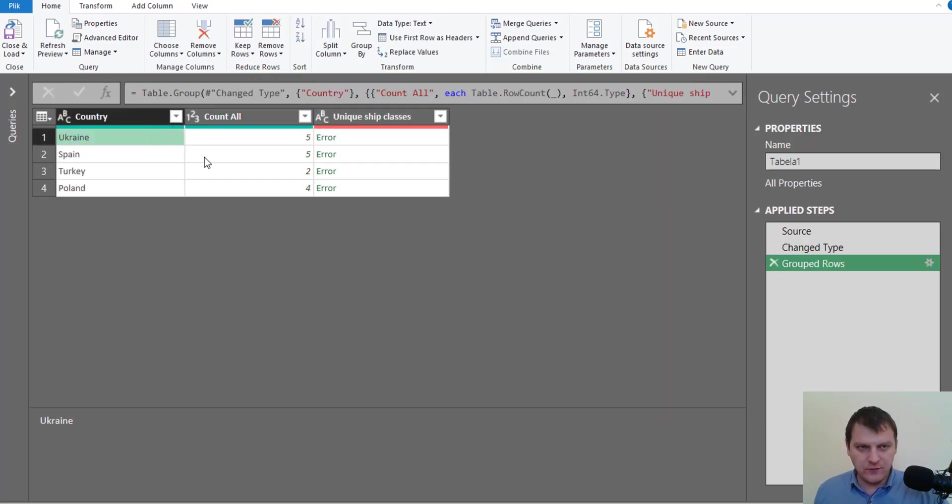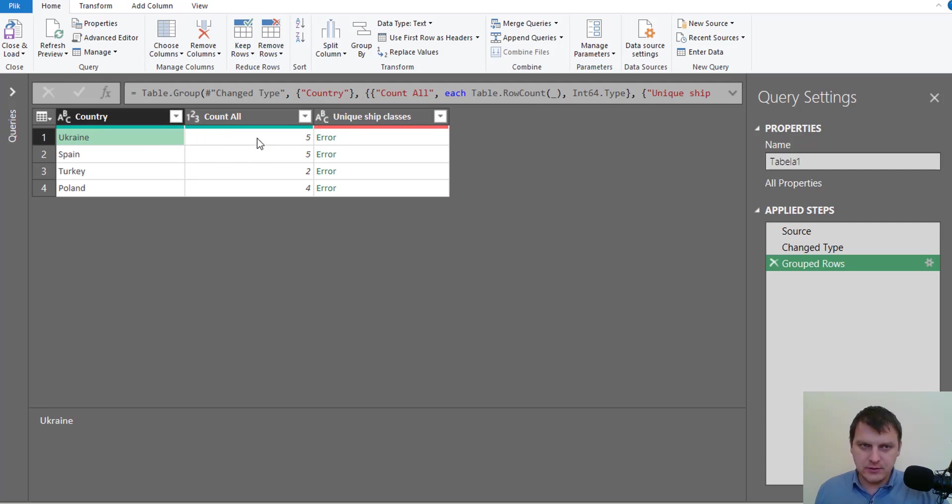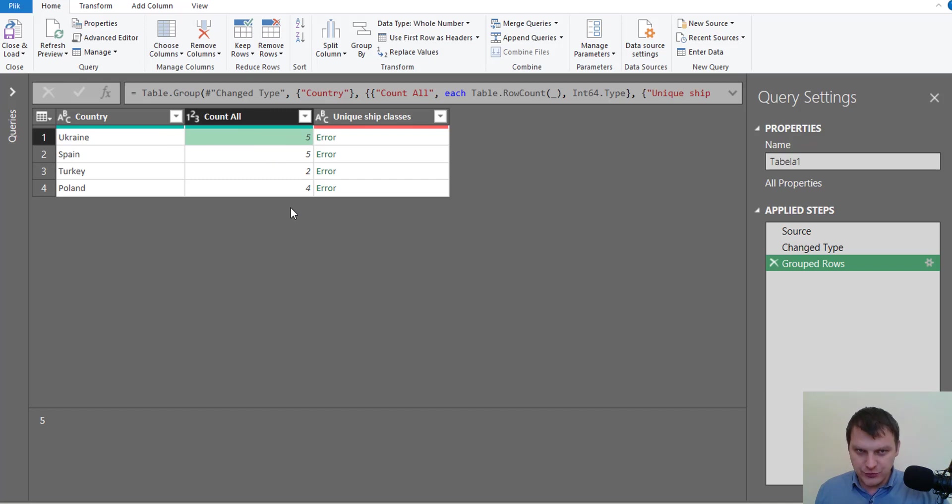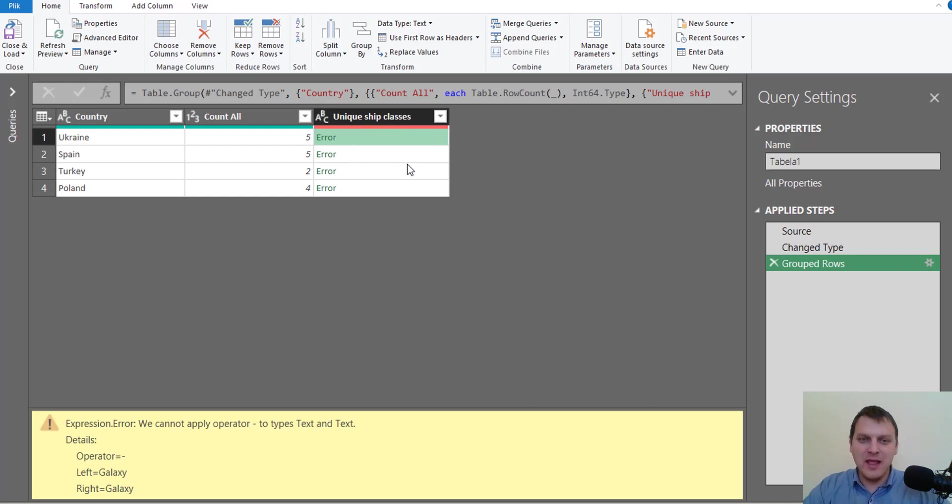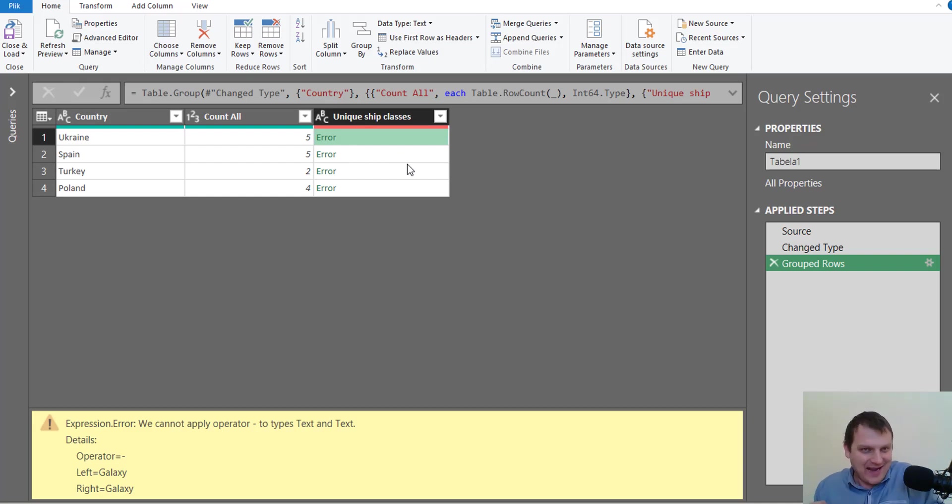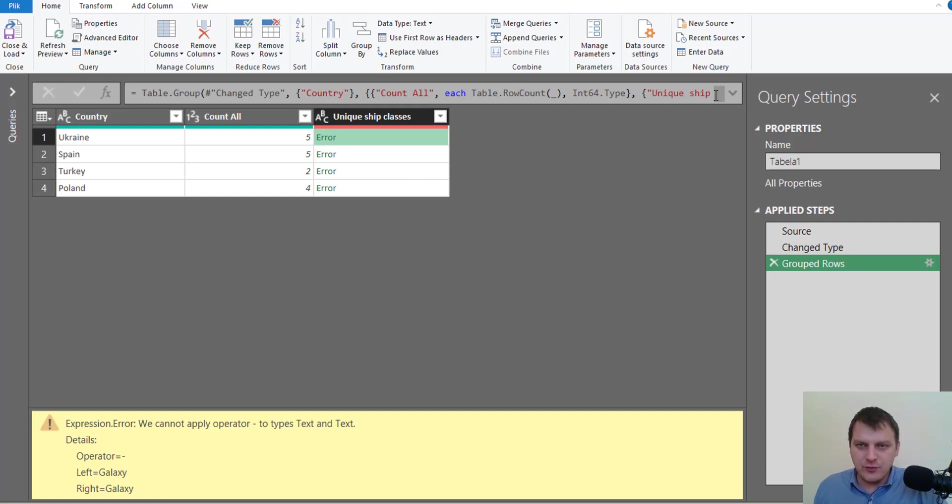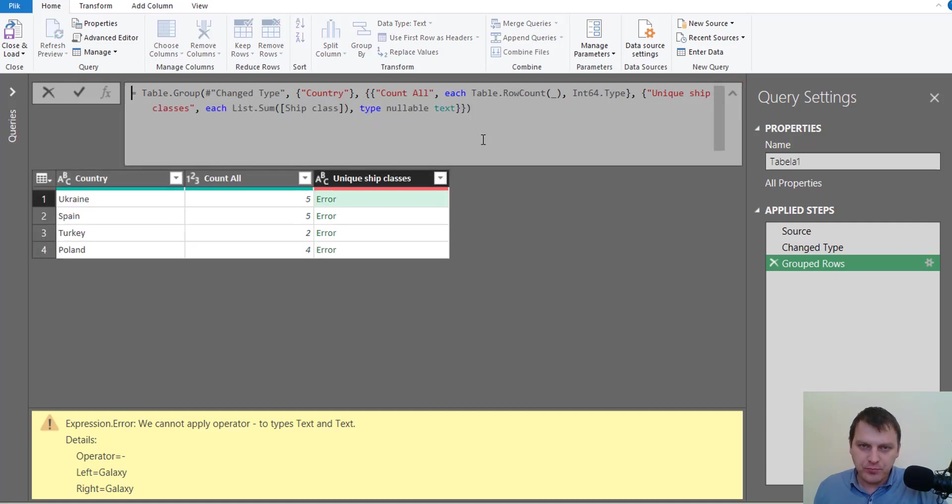Now we have group by country column and we count all ships that they bought, but we have an error in the last column because we try to sum text and it's impossible.